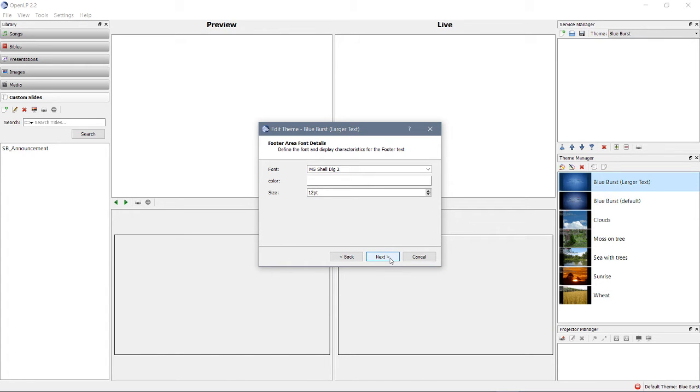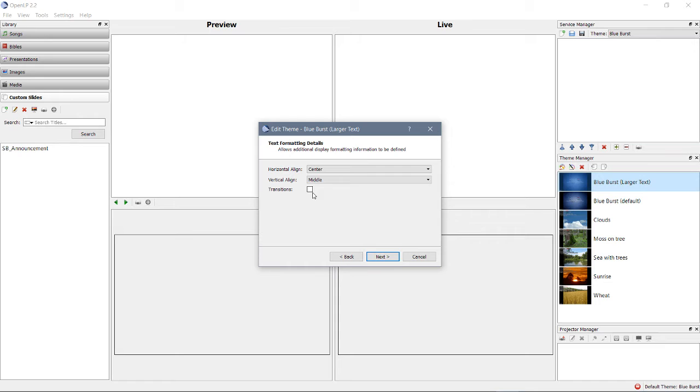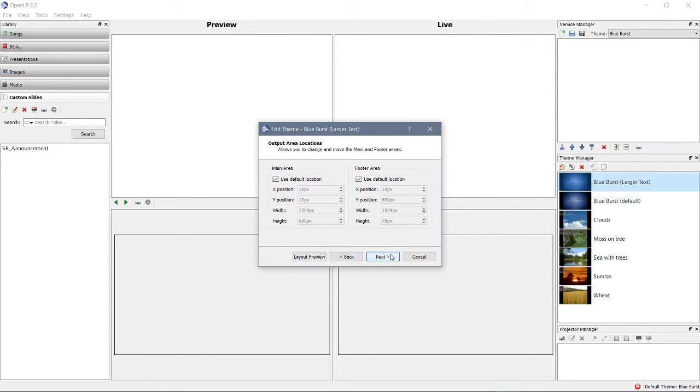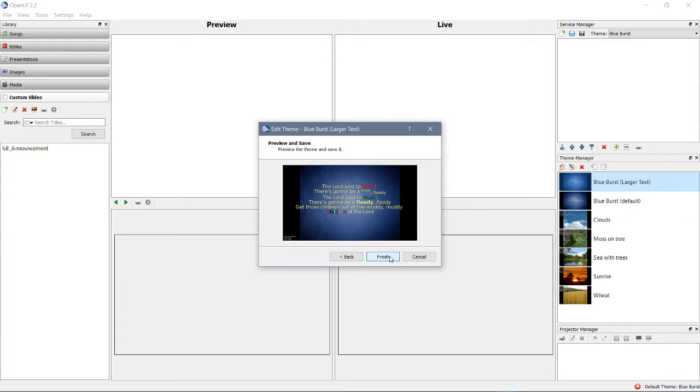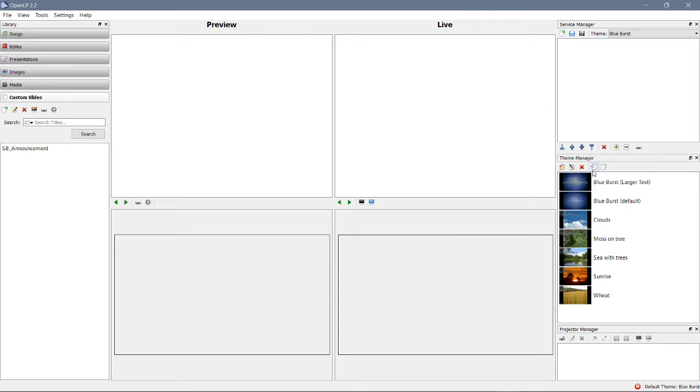Next, footer area details. We don't need to change that. Maybe we'll make it a little bit larger. Horizontal align center, yes. Vertical align, middle, yes. Transitions. Not sure. Must be new. Okay? And that's how it will look. So, you have a new theme that you have modified. Congratulations.